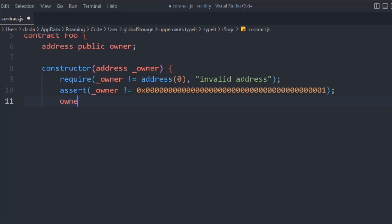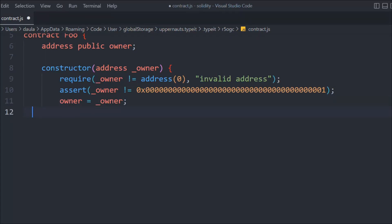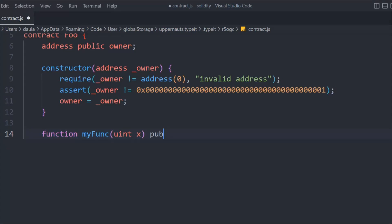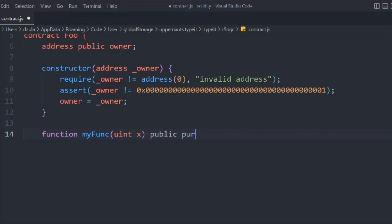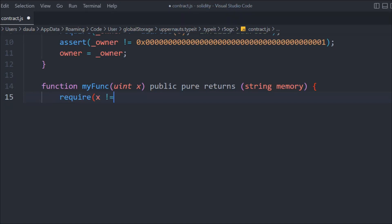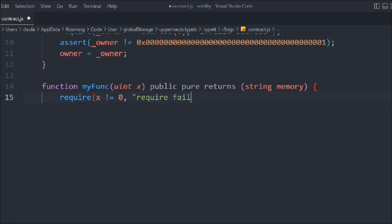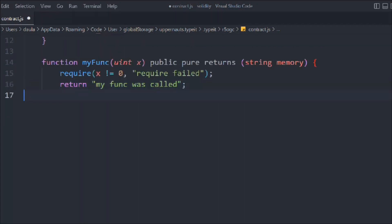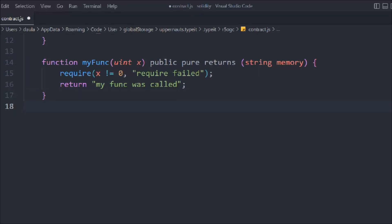Whatever address we're getting we update it to the owner — that's the simple constructor we've written. Now let's create a function called myFunction. It takes a variable x of type uint, it's public pure and returns a string. Inside we add a require statement checking that x is not equal to zero — the user must provide a valid number, not zero, otherwise we throw an error message. If valid, we return the string 'my function was called'.